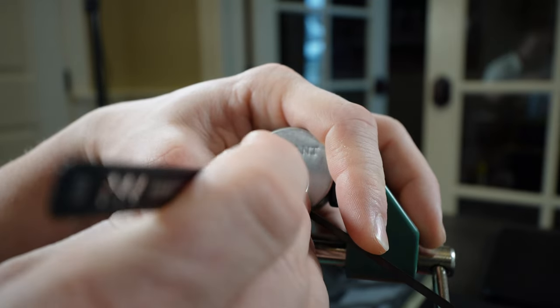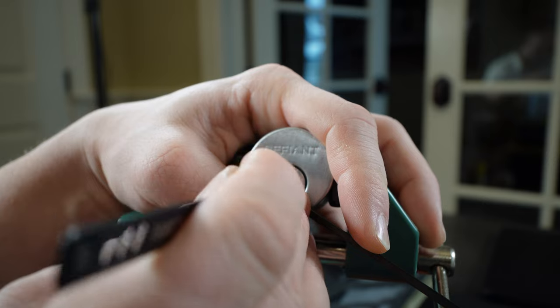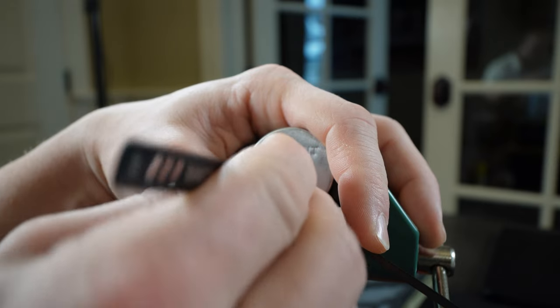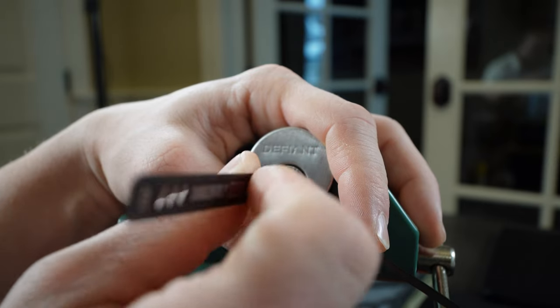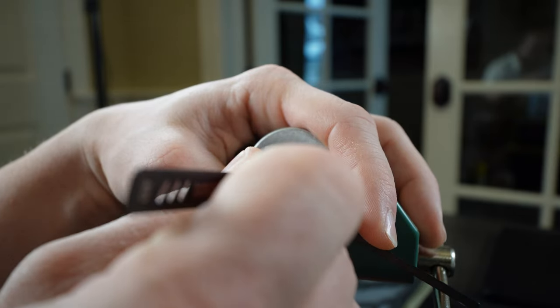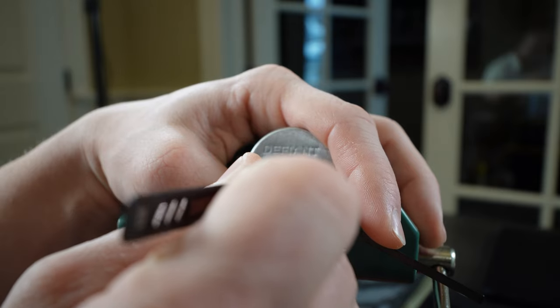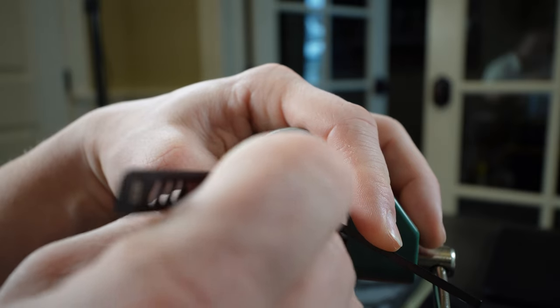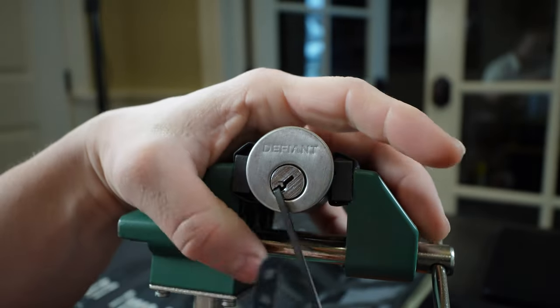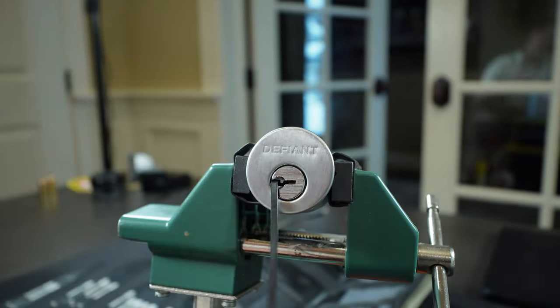Must be set now. Pin number five actually is giving us counter rotation. Oh, and there we go. Open.